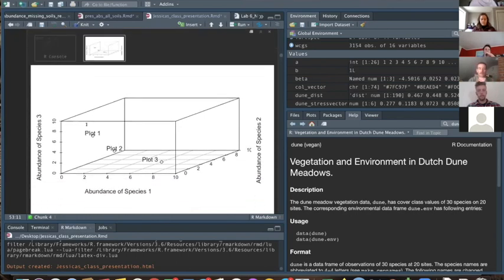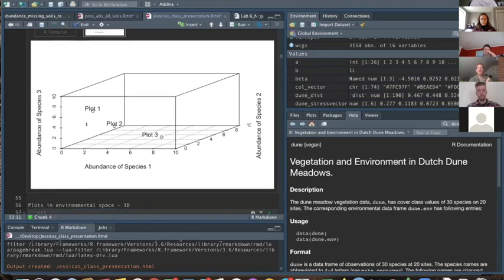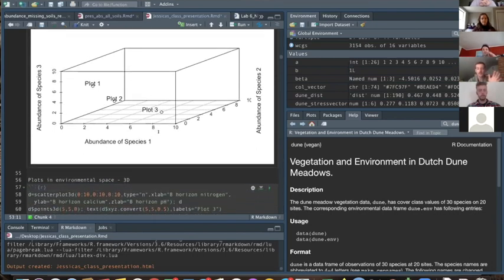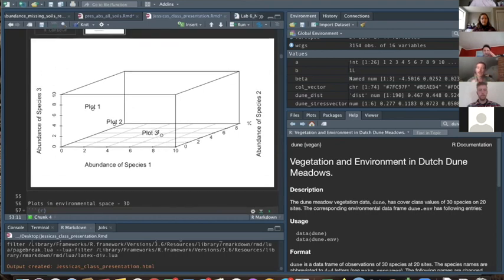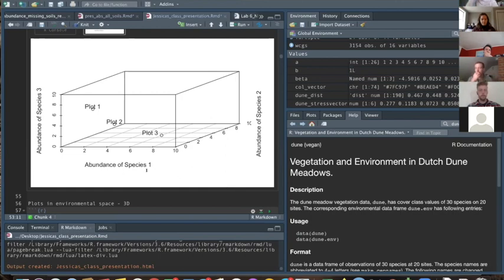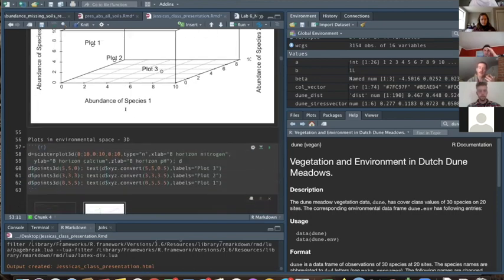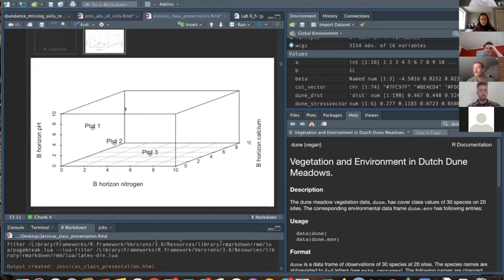This is useful because you can look at the proximity of plots to each other, which tells you about species composition. Plot one and plot two appear to have more similar species composition than plot one and plot three. This is called plots-in-species-space, which David mentioned — the axes are the species, and what we have in that space are the plots.